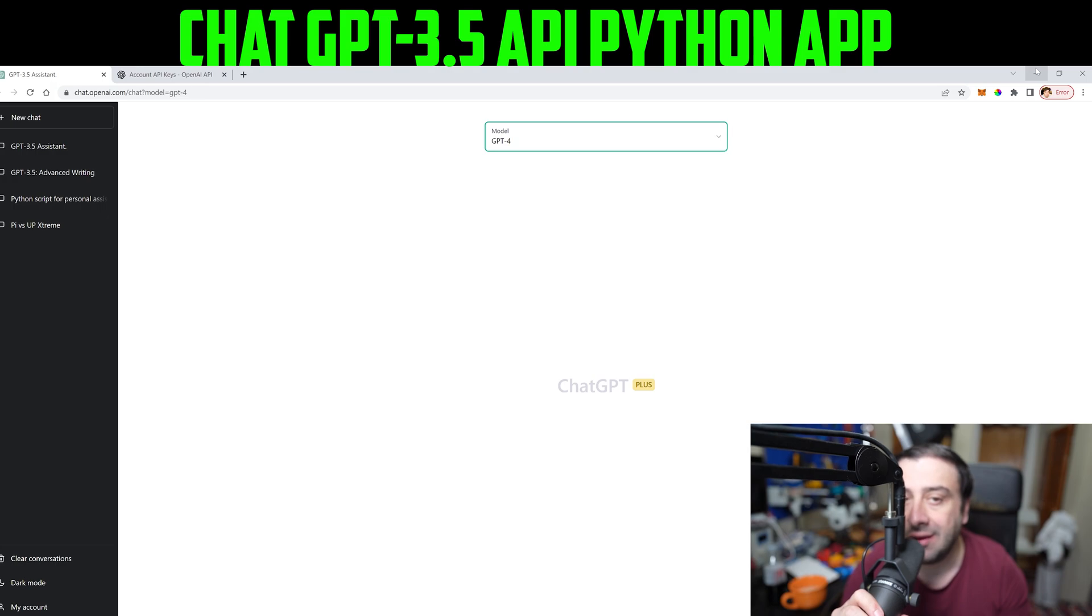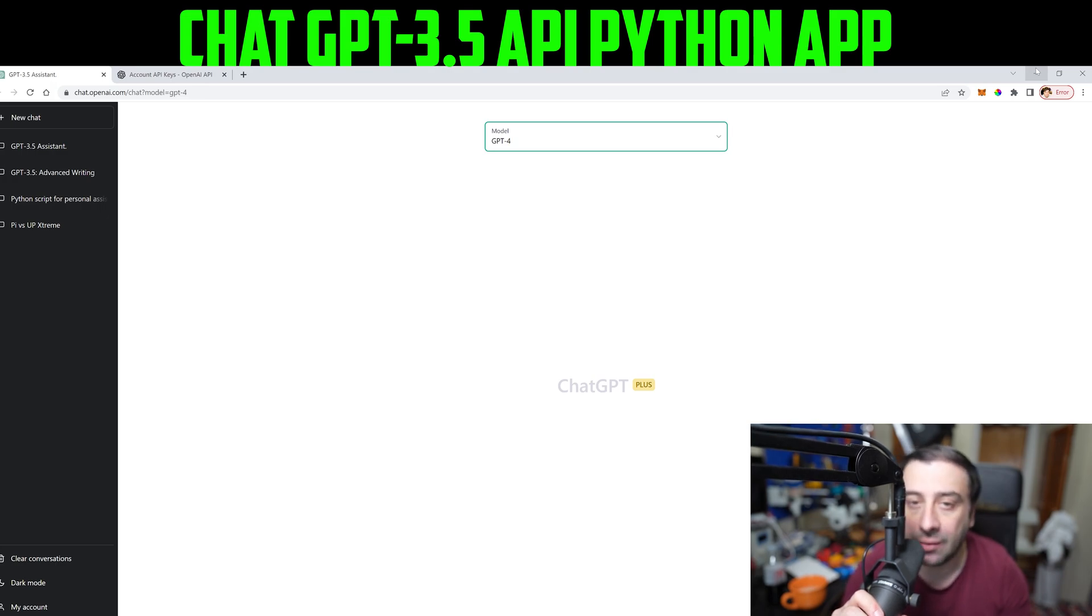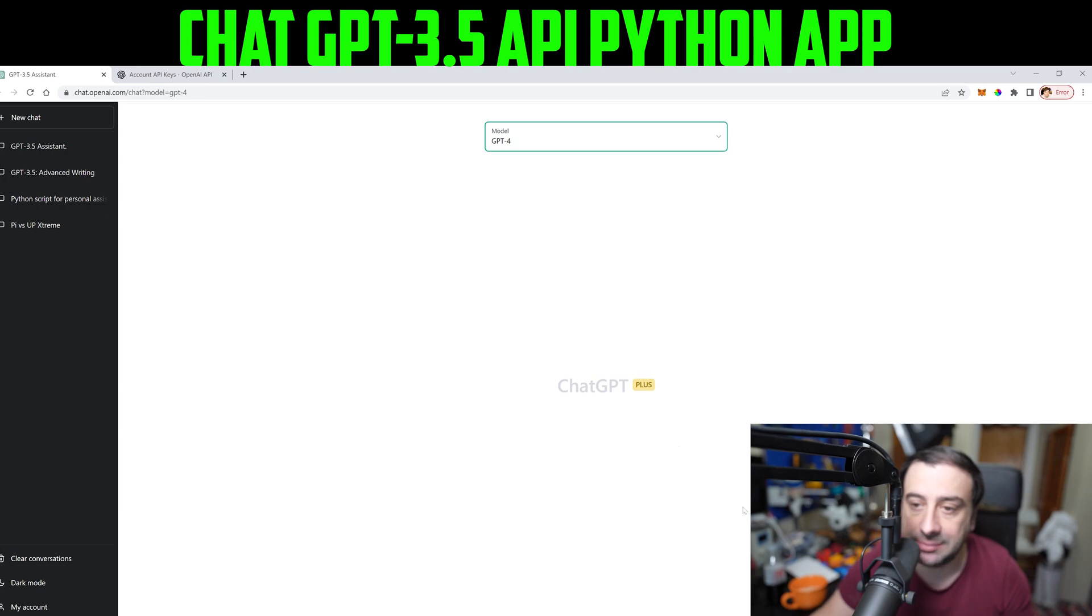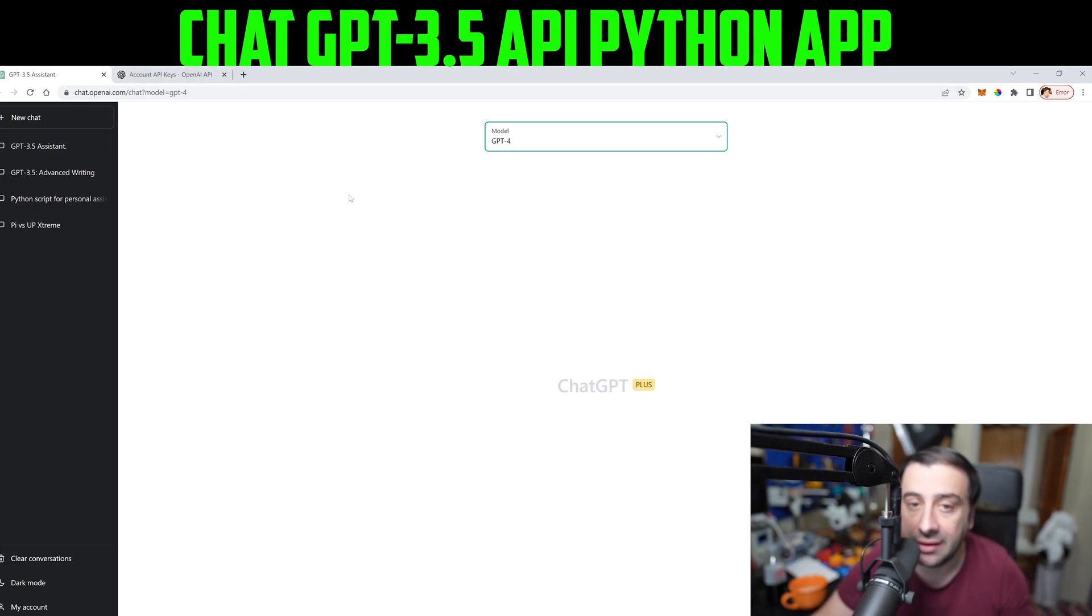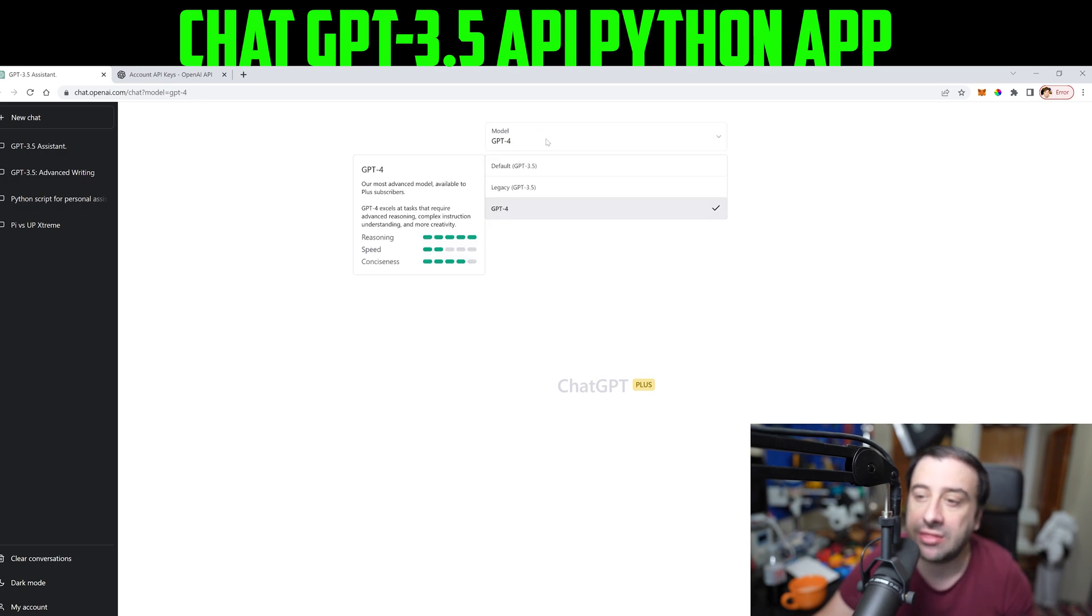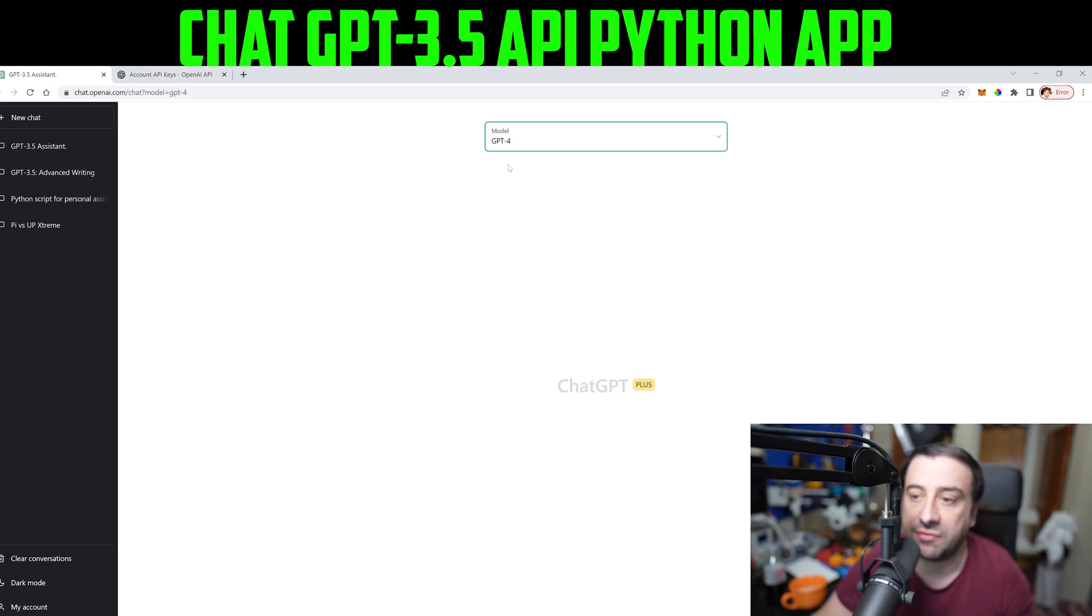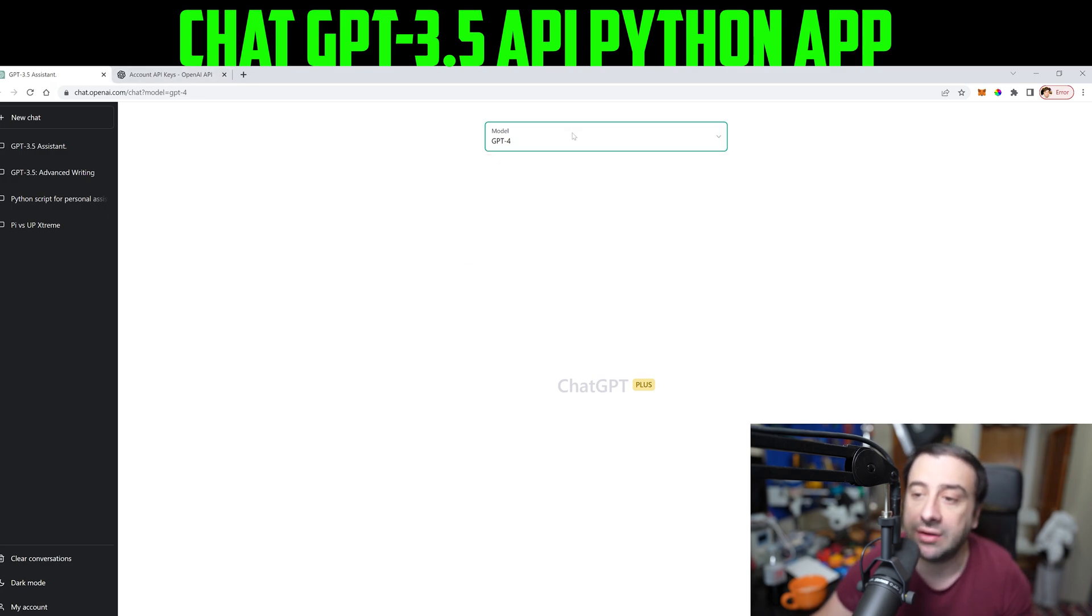Before we do anything, you've got to make sure you have a ChatGPT account and make sure you can connect it to the API and then create an API key. So this is ChatGPT, it's pretty much free but there is a paid version. I have the paid version and with the paid version you're allowed to use GPT-4 right now and test it out. But you can use it for free, and the free version will allow you to use GPT 3.5.